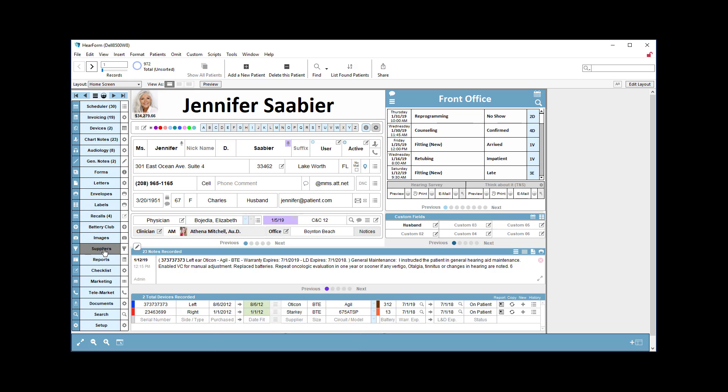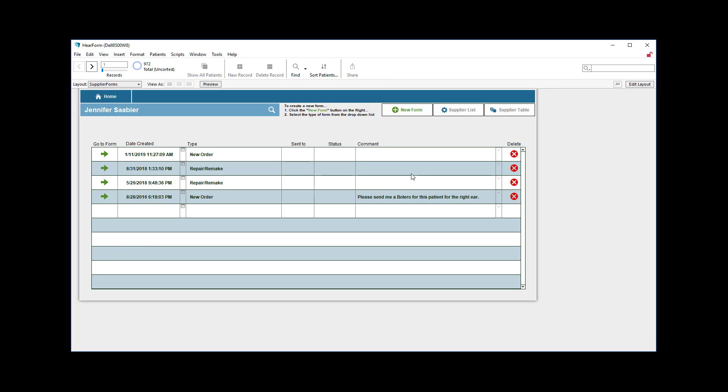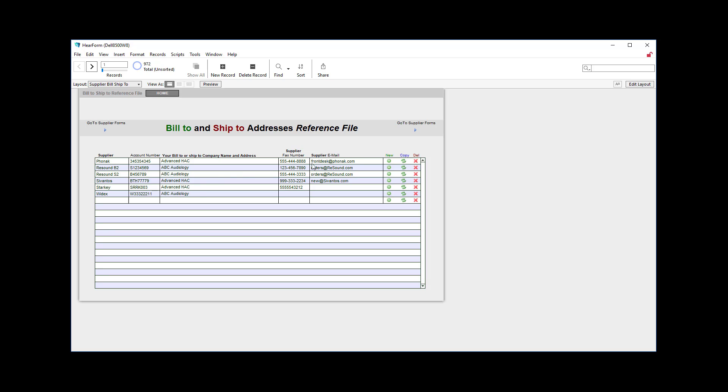We're going to set up our suppliers by clicking the supplier button, and then there's a button here called Suppliers List. The goal behind that is that on the supplier form, we want to be able to quickly enter bill to and ship to information, and here's where we do it.